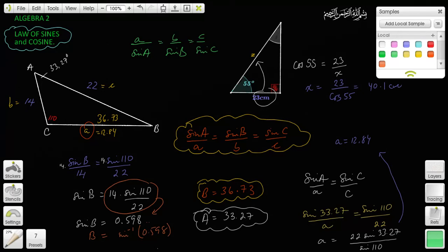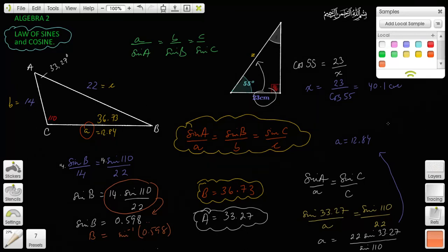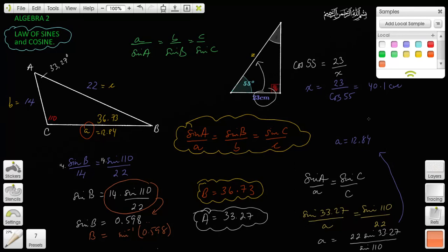If you are dealing with right triangles, you don't have to do this — you just set up simple trigonometric ratios and solve them. Next time, inshallah, we'll talk about the Law of Cosines. Until then, assalamu alaykum.